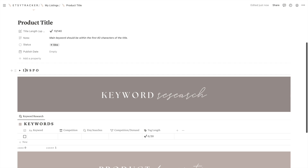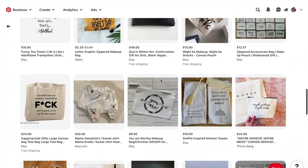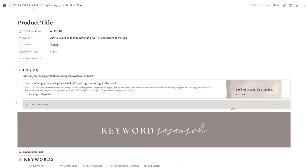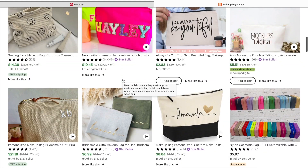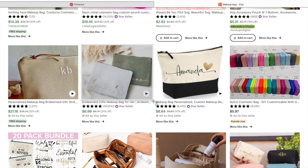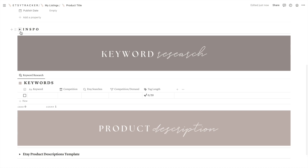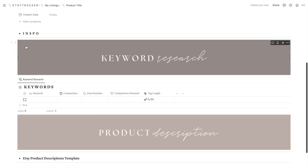You can start your planning process from where the idea or inspiration is sparked. For instance, if you are scrolling on Pinterest and stumble upon a style or product that inspires you, you can simply copy the link and paste it under the inspiration toggle. You can even add pictures as a reference by taking screenshots and adding them to the inspo section. You can easily toggle the inspo section on and off so you don't have to look at it all the time — access it only when you need it.